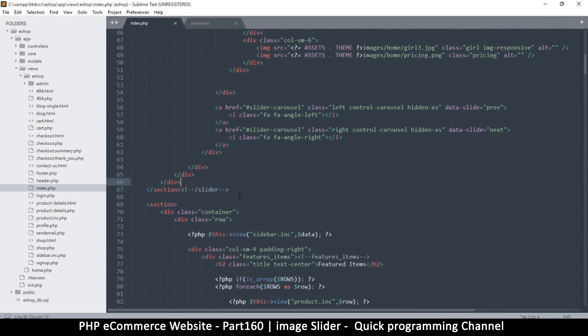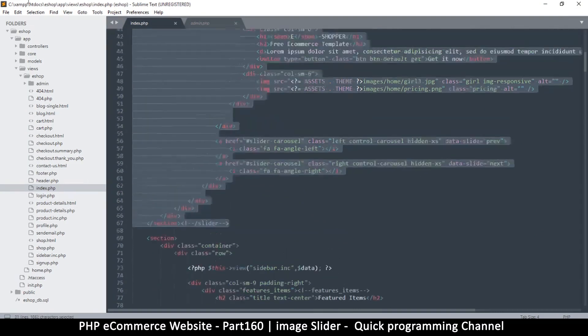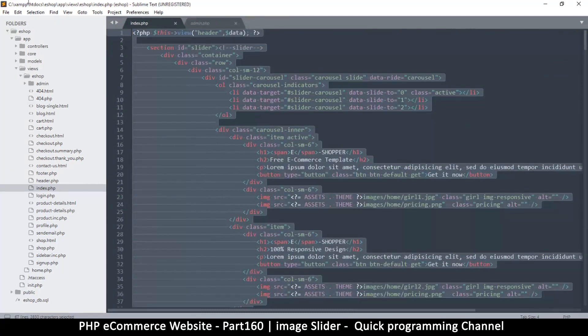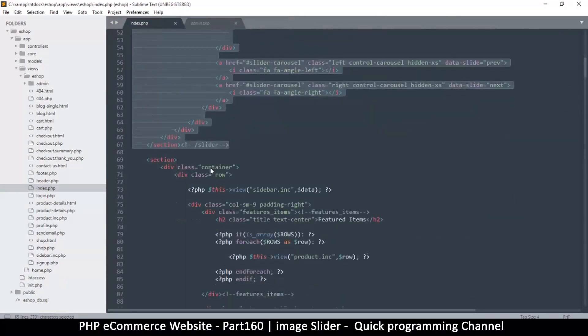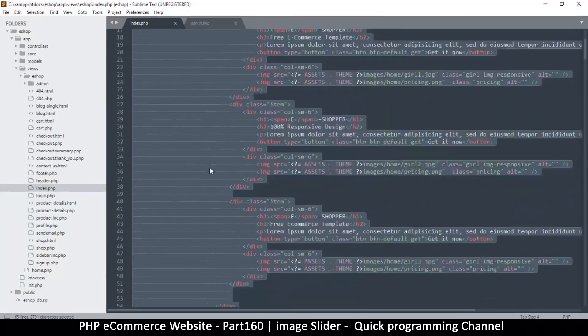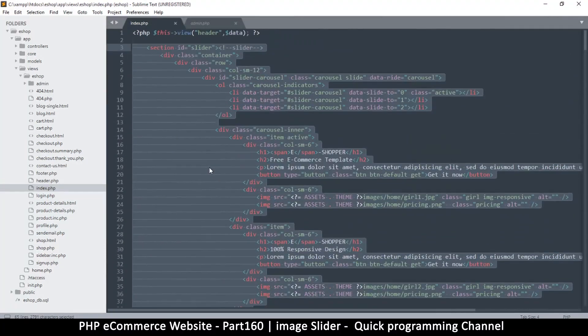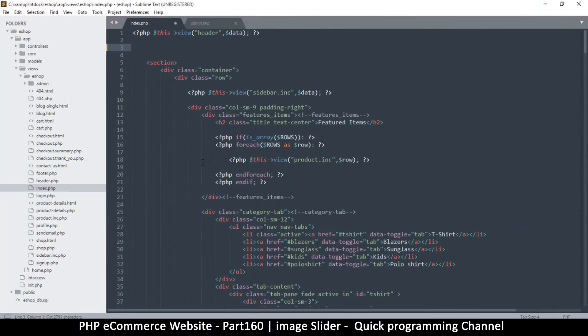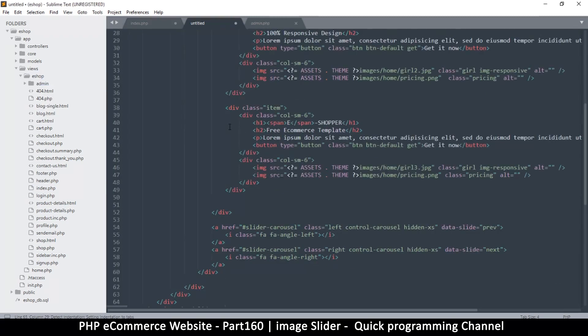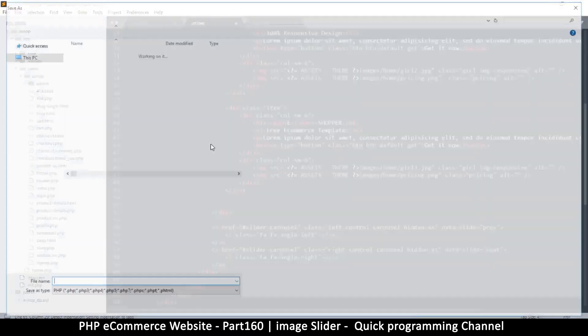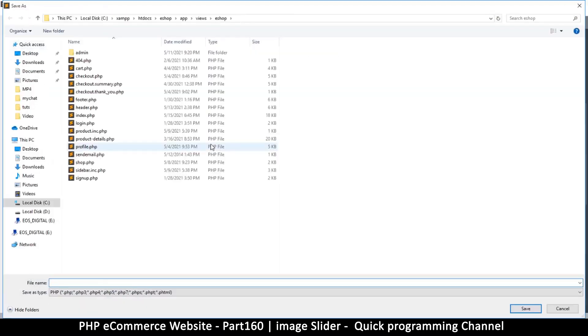It might be a good idea to simply move the slider elsewhere. I'm going to select this entire section for the slider and cut it out. Then create a new file right inside eshop here, right-click, new file, paste, and save that file as slider.php, not to be mistaken with sidebar.